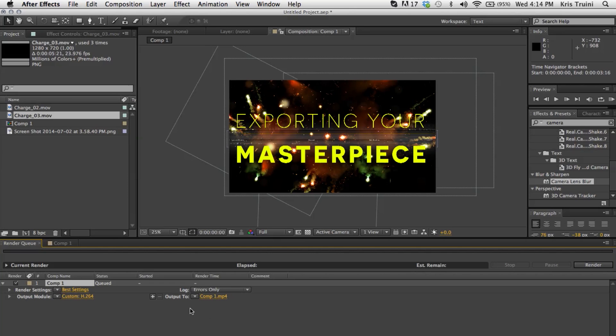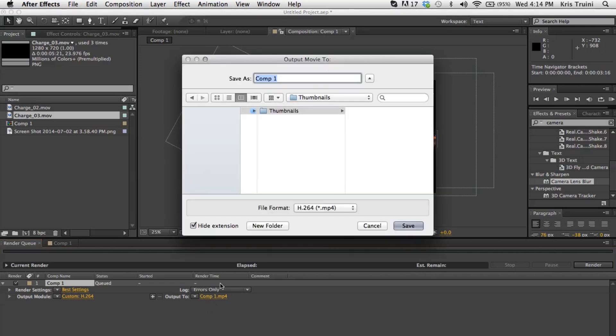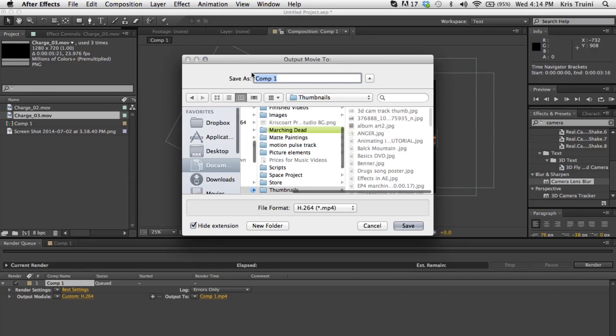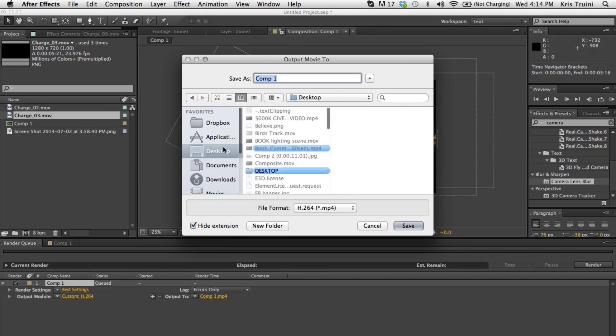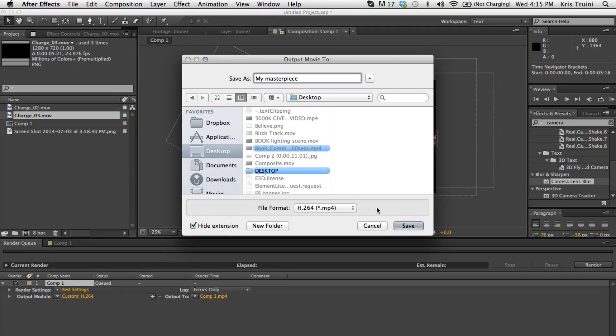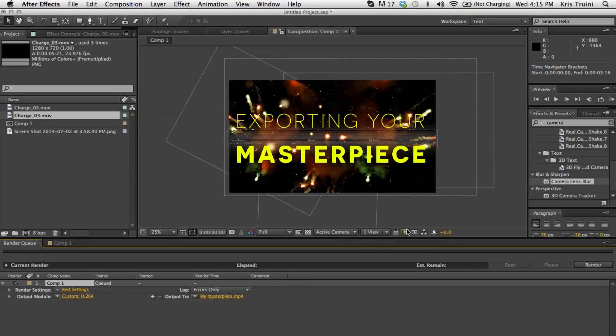Now the last thing that you want to do is tell After Effects where to output this. So once you click on this, this window will pop up. And now I'm going to name this 'my masterpiece.' That's something Kanye West would say. I am Shakespeare in the flesh. Alright, then hit save.